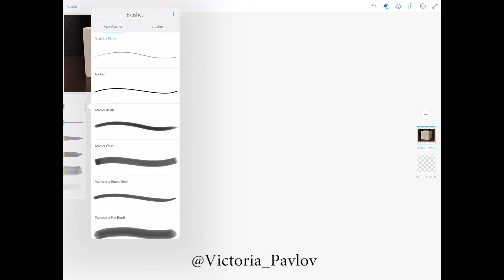Just click on the plus sign and the application will switch to Adobe Capture CC and you can create your own brush. After that you'll be able to use this brush in Adobe Photoshop Sketch. But today I will use the default Adobe Photoshop Sketch brush.